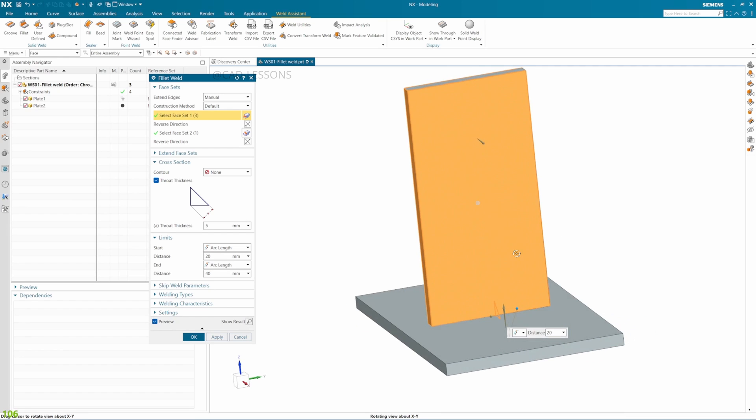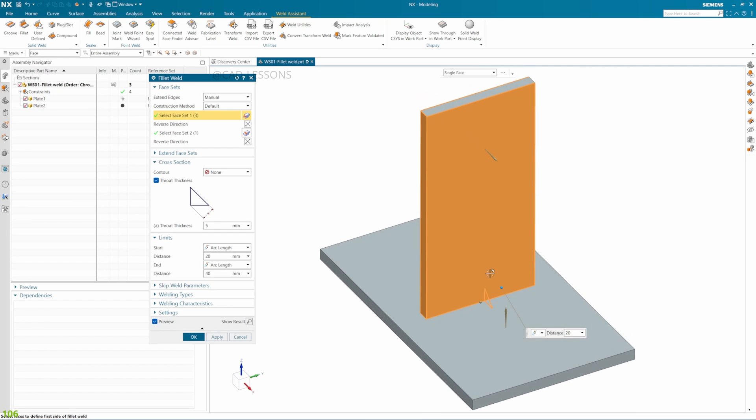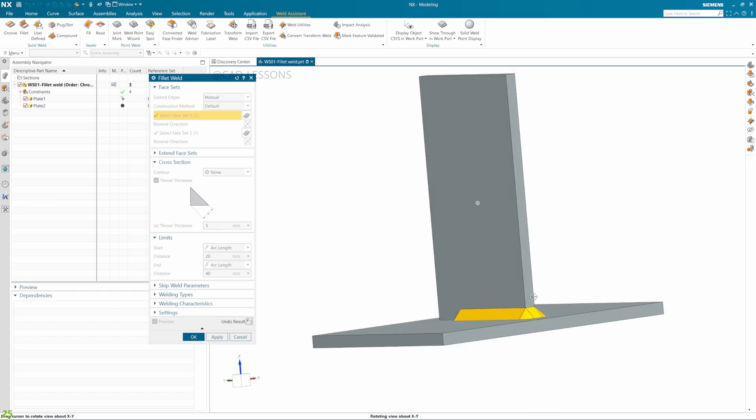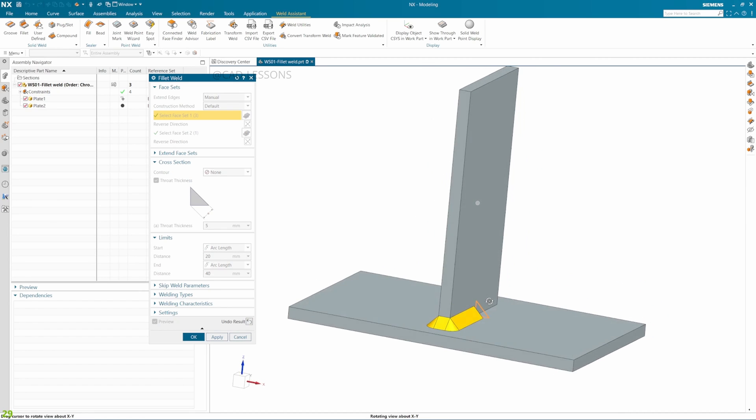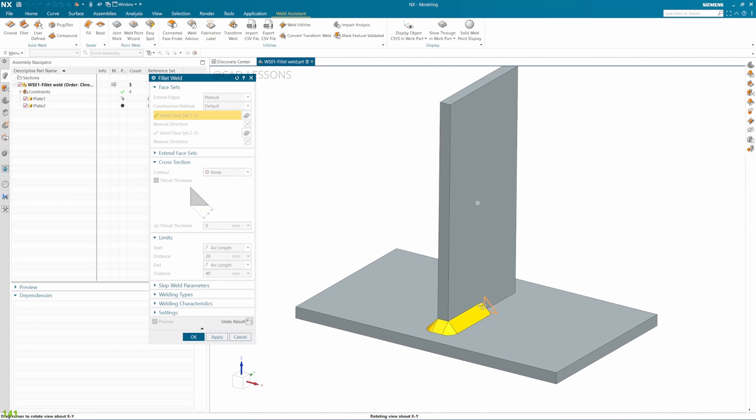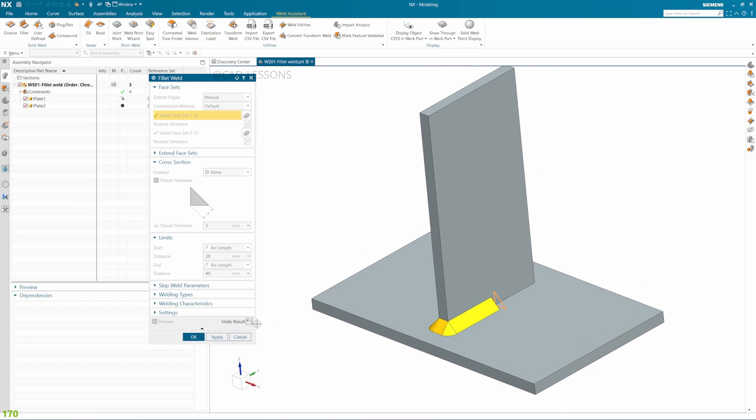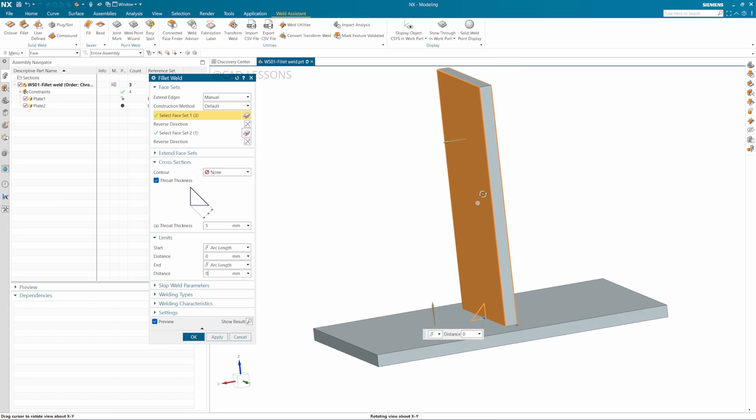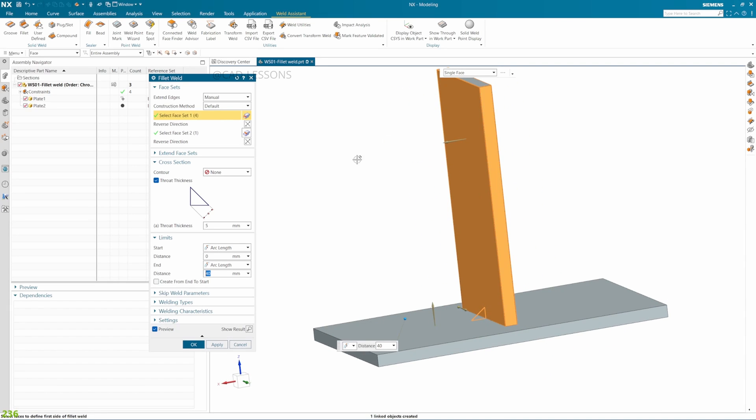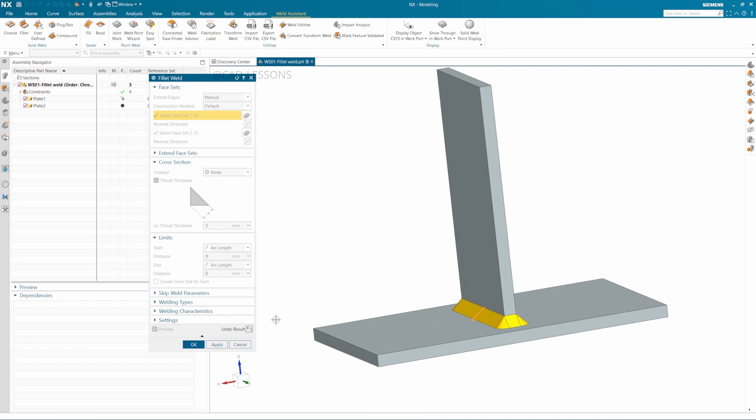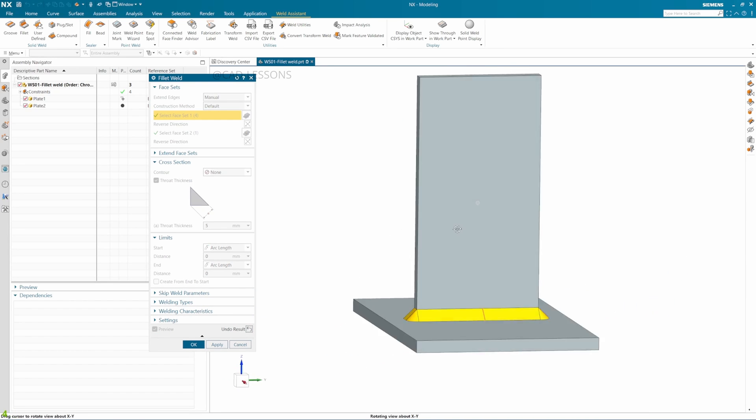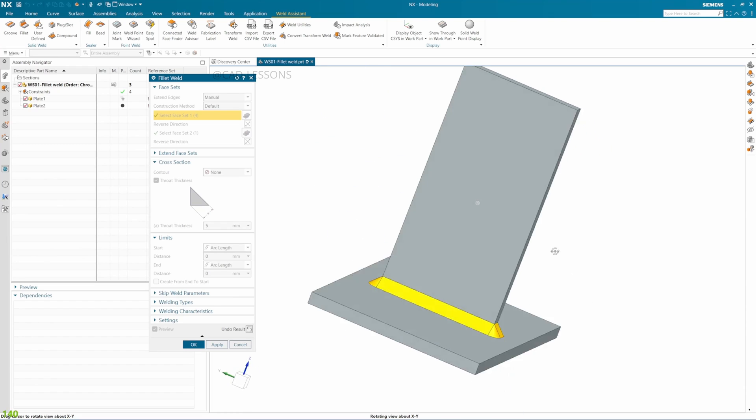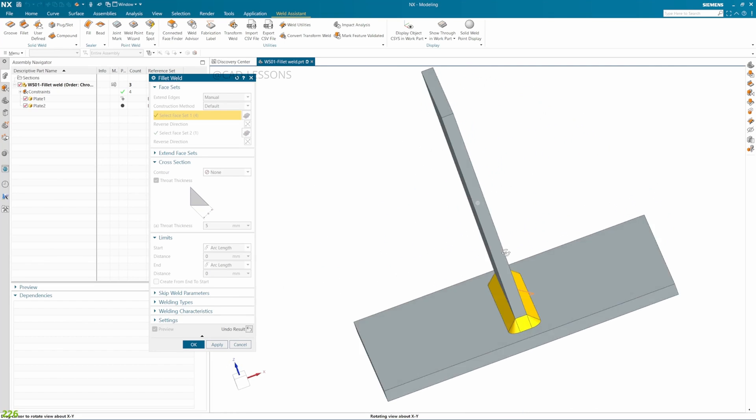The third option is that we do not want any limits and we want it all around. In order to do that, we will have to add one more surface to the first set. When we did that, now if you see results, welding is done all around.